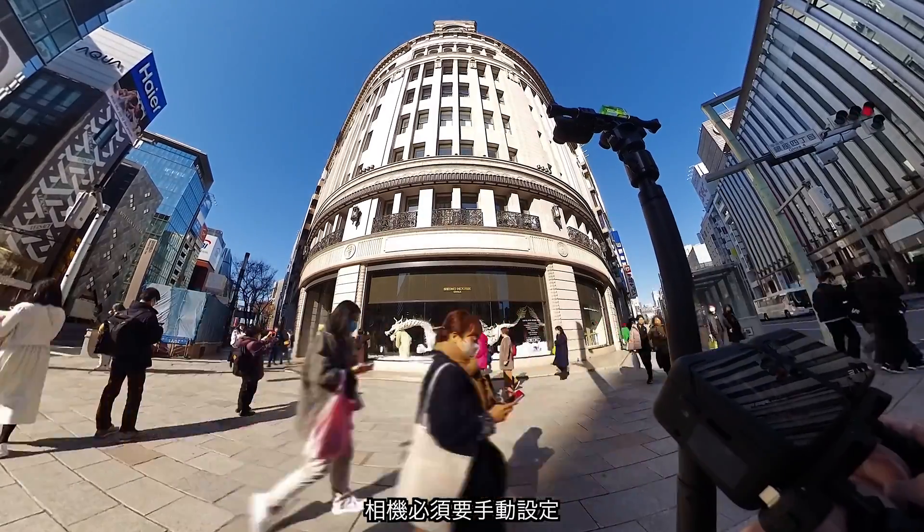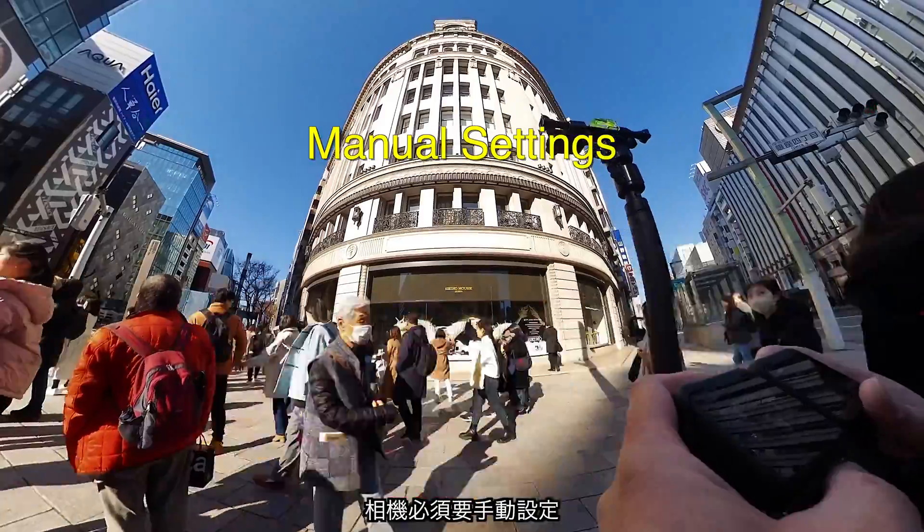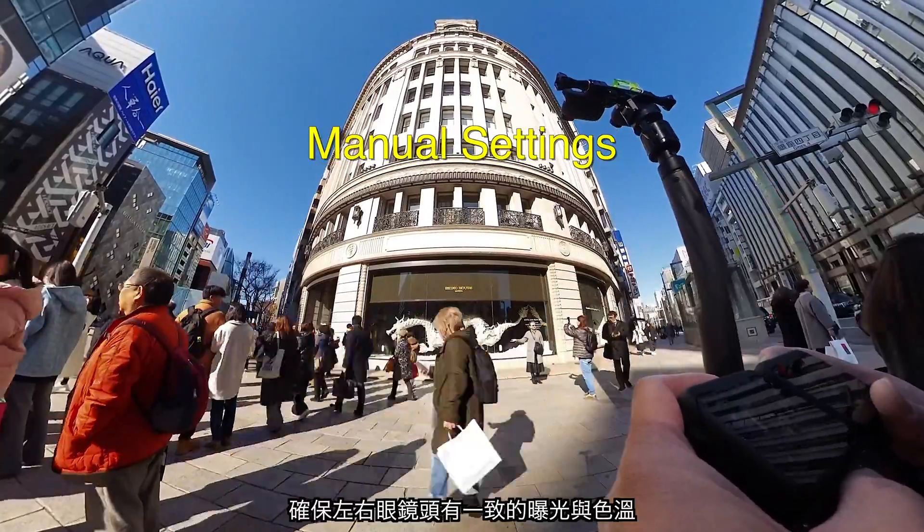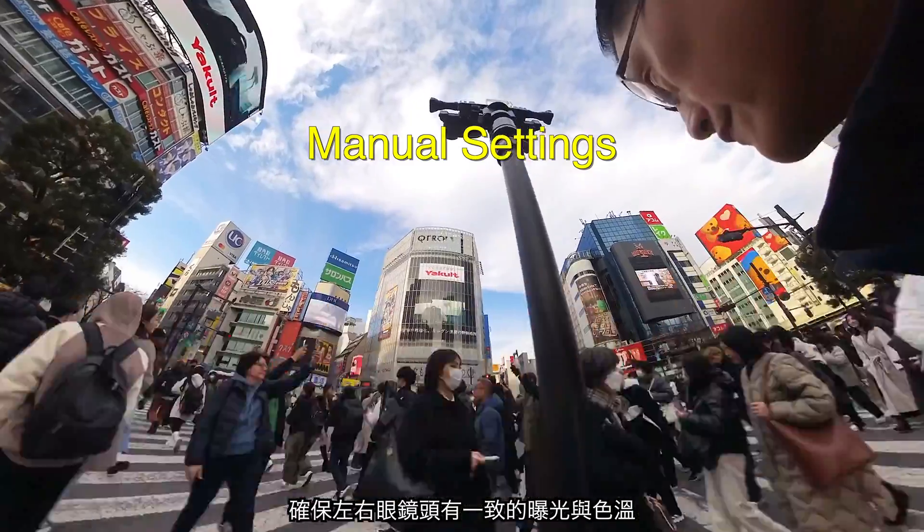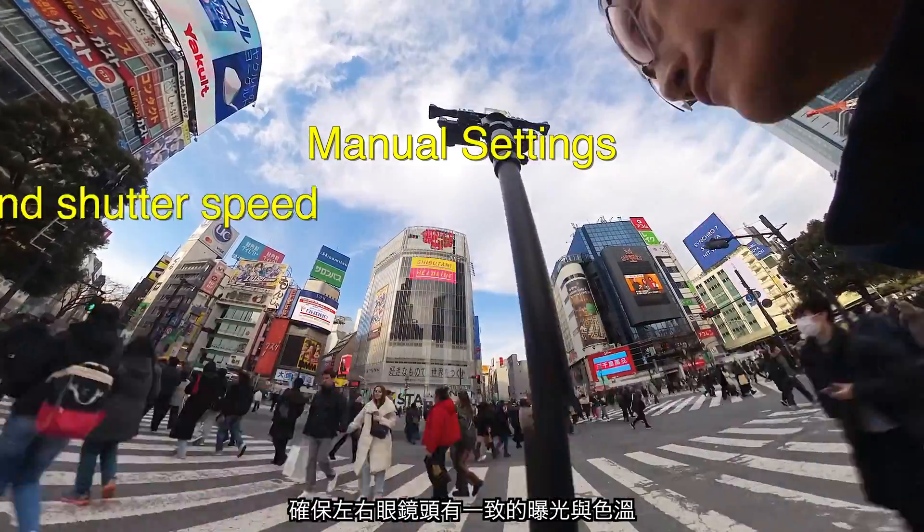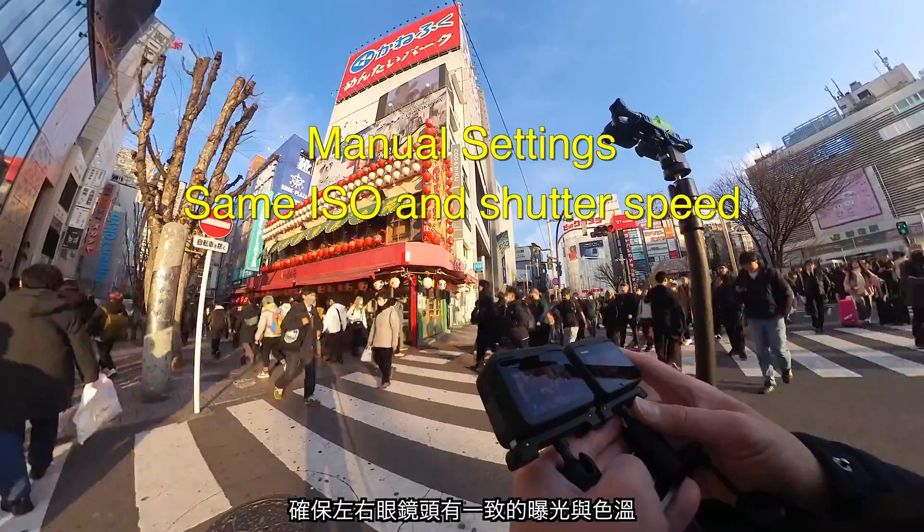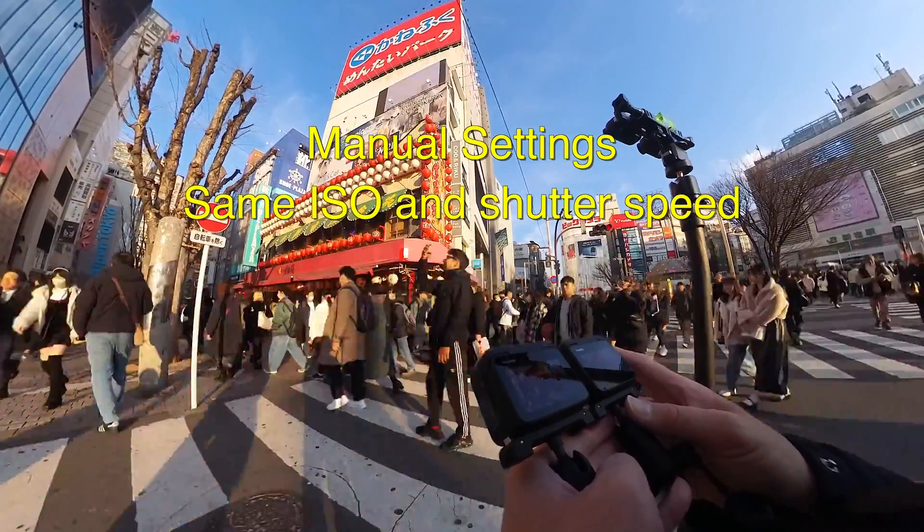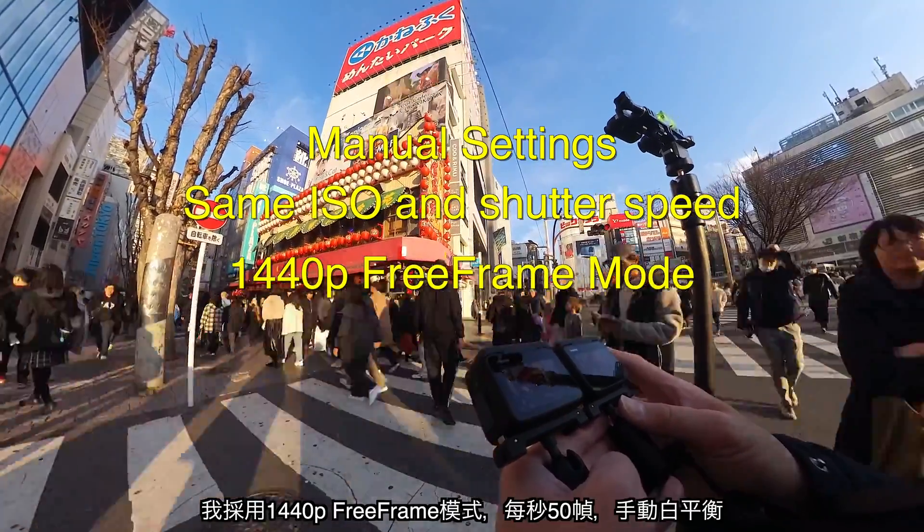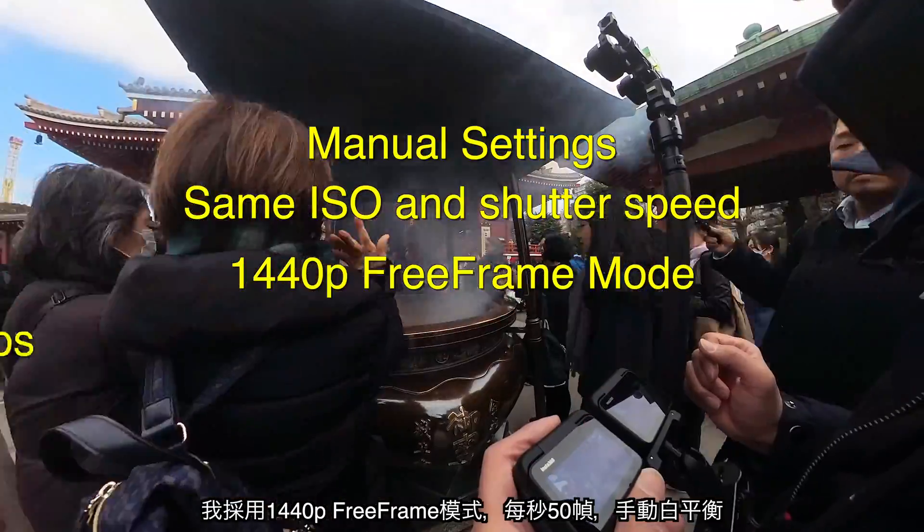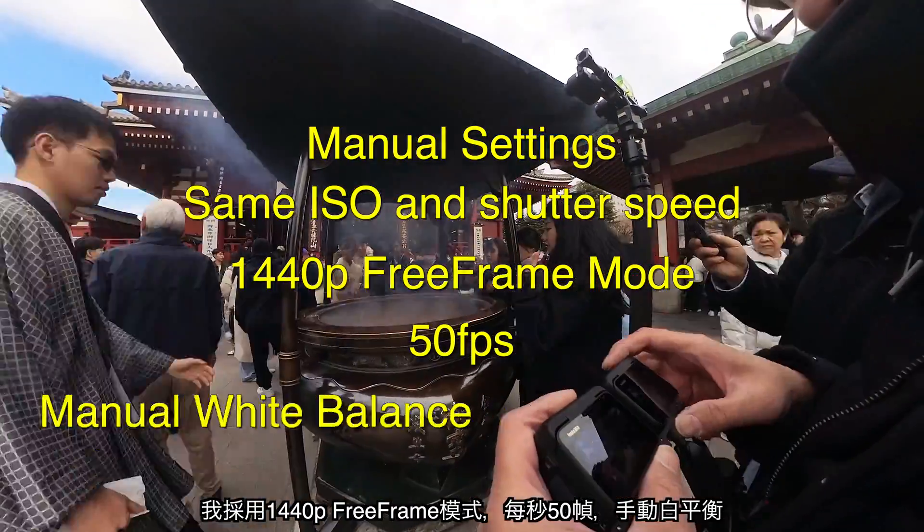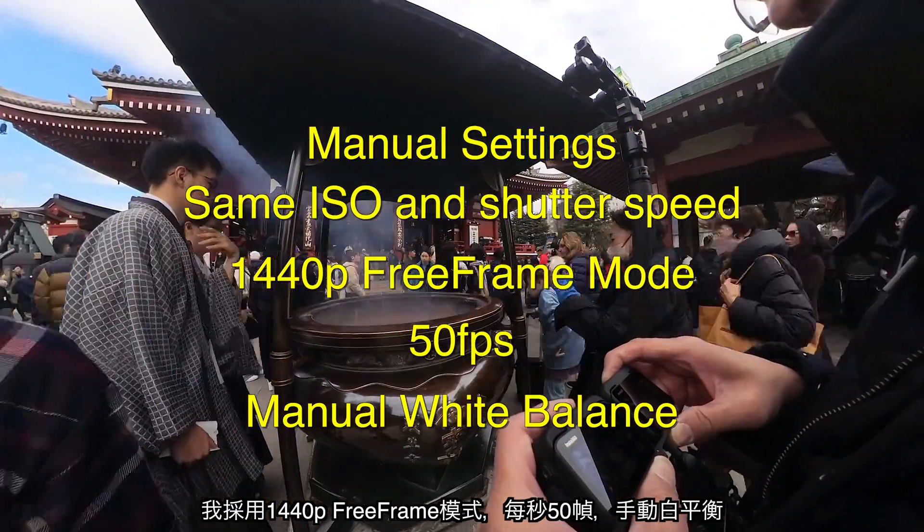The two cameras must use manual settings to ensure the videos for the left and right eye have the same exposure and color temperature. I use 1440p 3 frame mode, 50 frames per second and manual white balance.